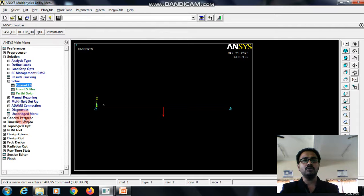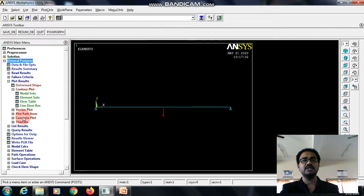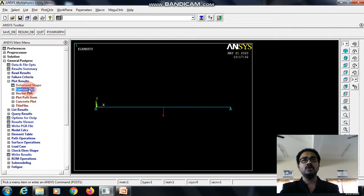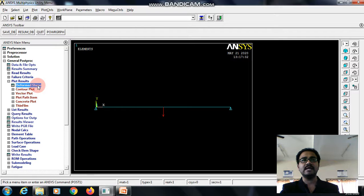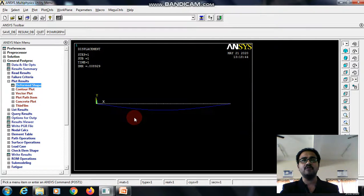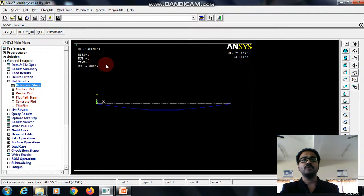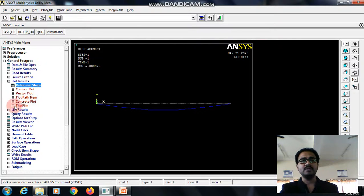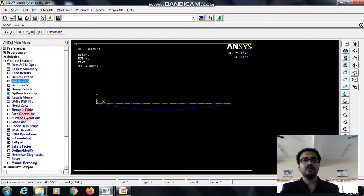How to view the results? Go to general post processor. To check the overall deflection, select deformed shape, deformed plus undeformed, give OK. This is the overall deflection value. We will see how to check the other results.